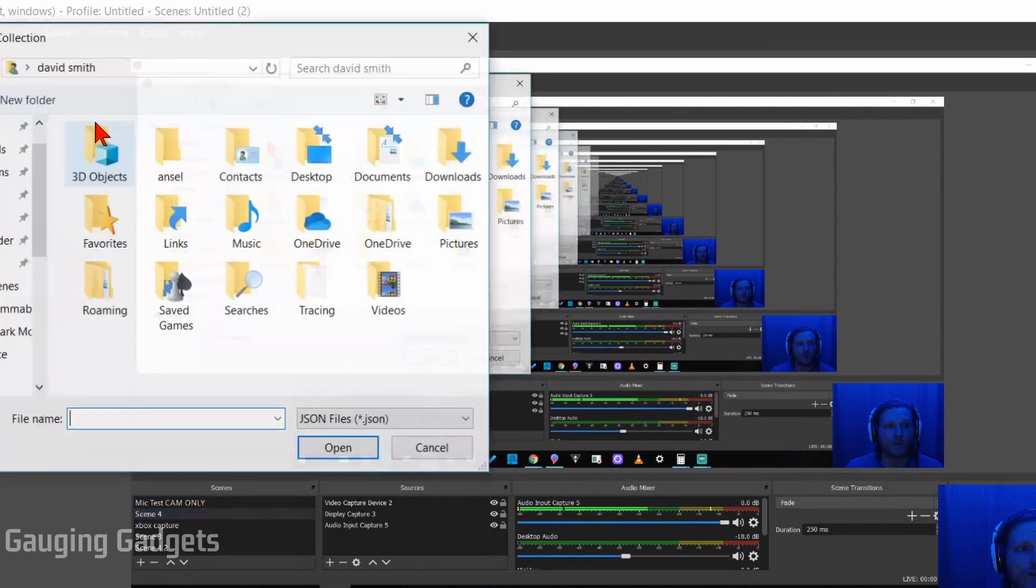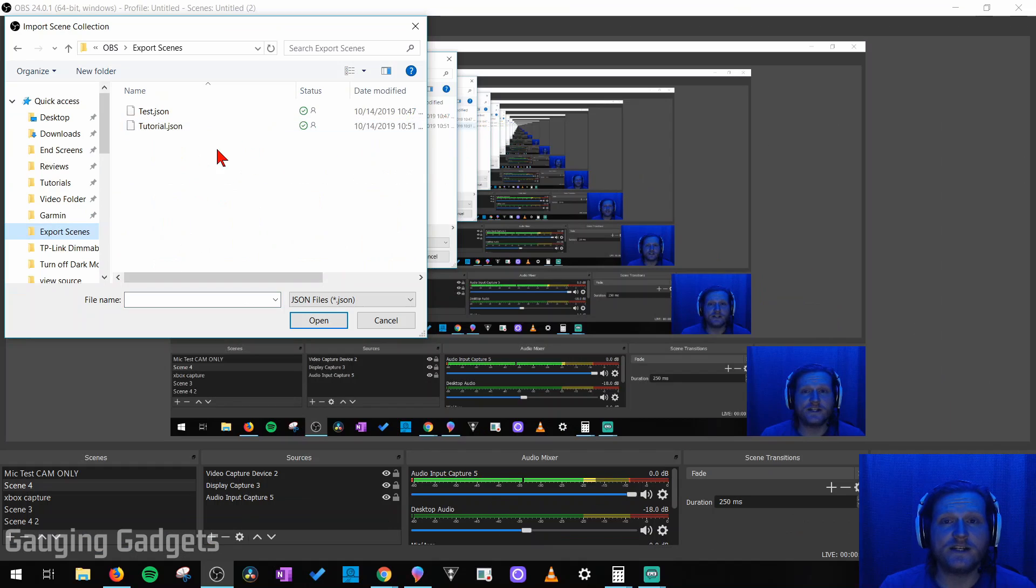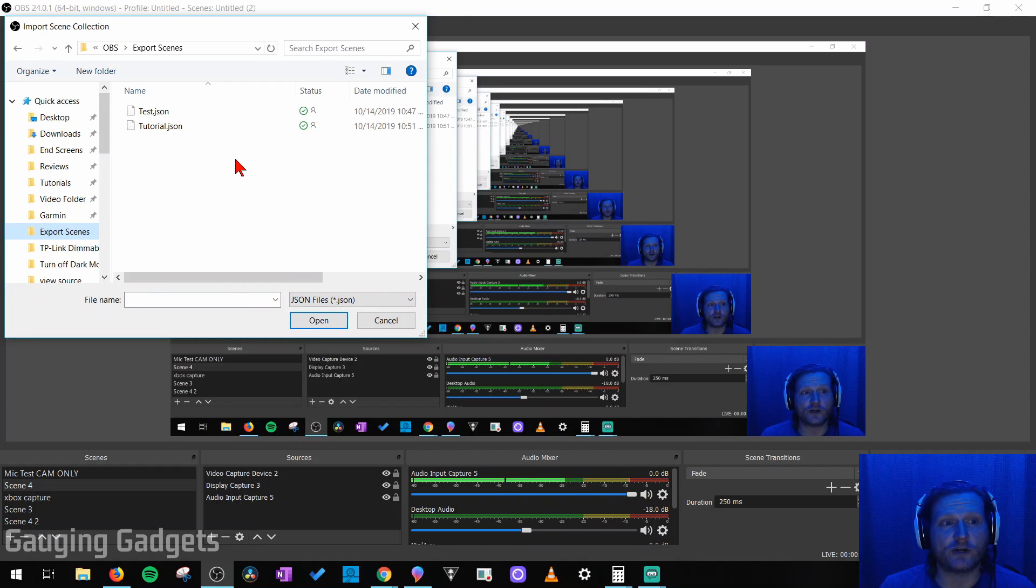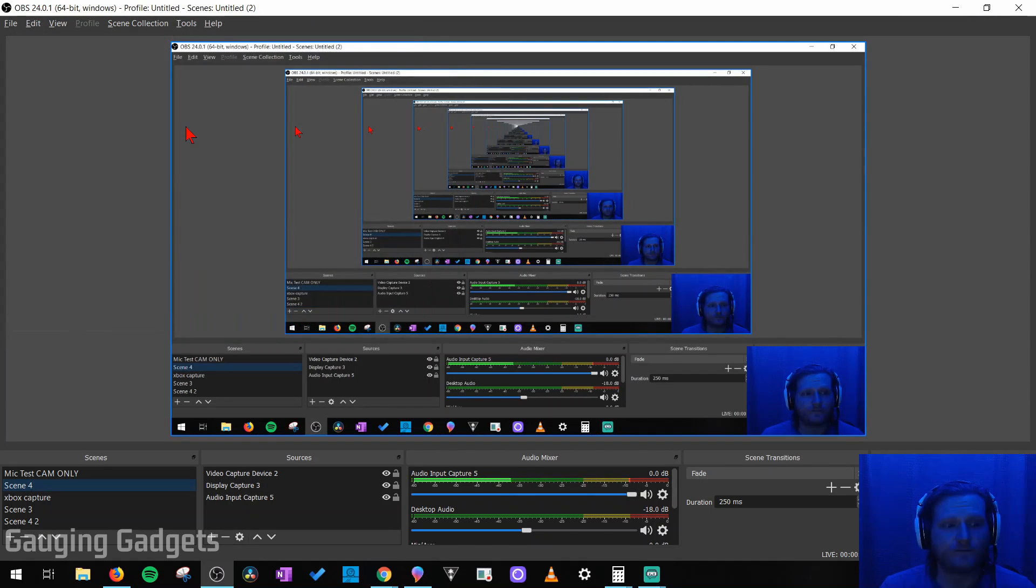So to import the scenes, all we need to do is go up to Scene Collection, select that, and then go to Import. Now you just need to find that .json file on your computer and select it.